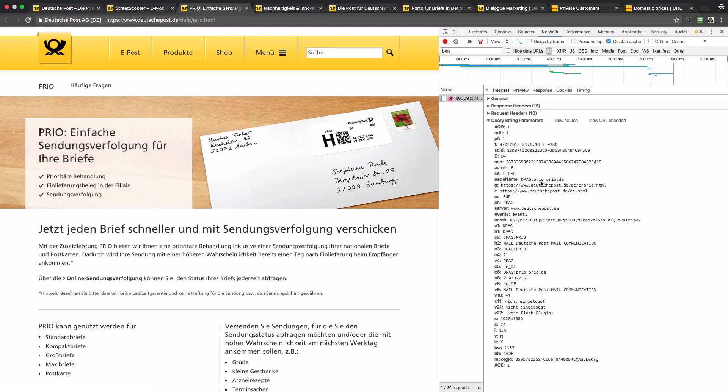Now let's switch to the next page. In this case the value is slightly different — it's built in a different way. We can see two words 'prior' and 'prior' and they are separated by the underscore character. My hypothesis is that these two words are the URL path name 'prior' and 'prior' as a header of the page, and the header is converted to lowercase, so we have 'prior underscore prior.'